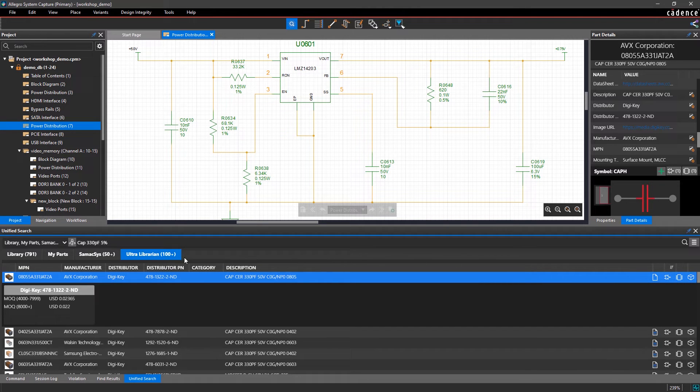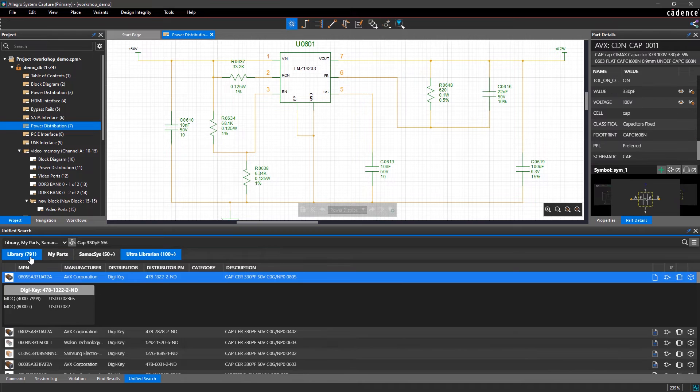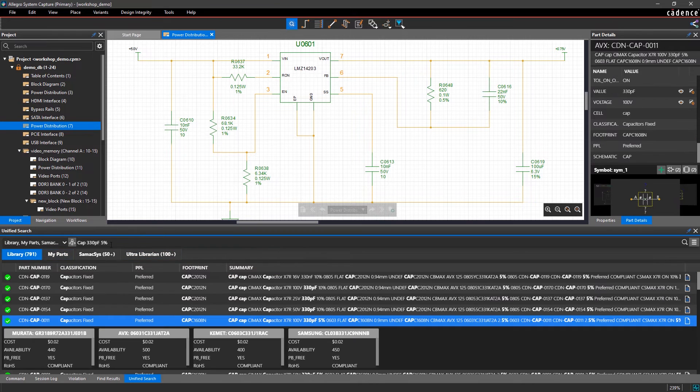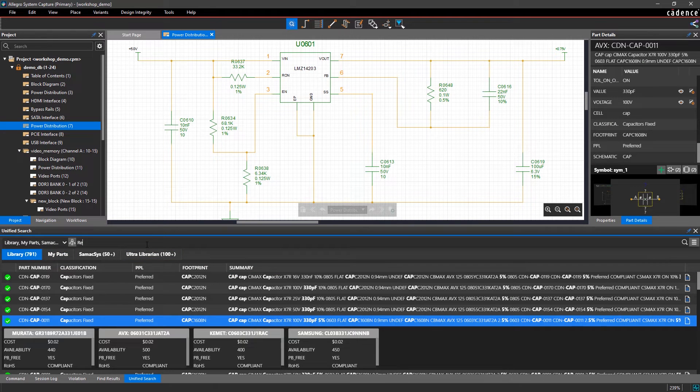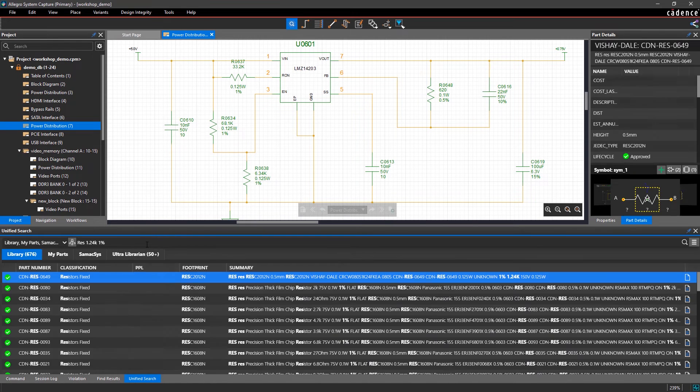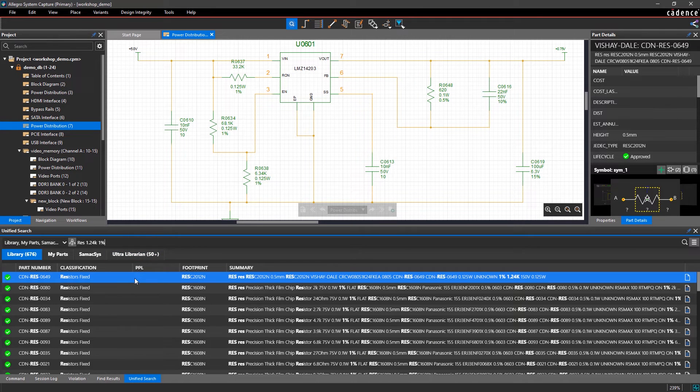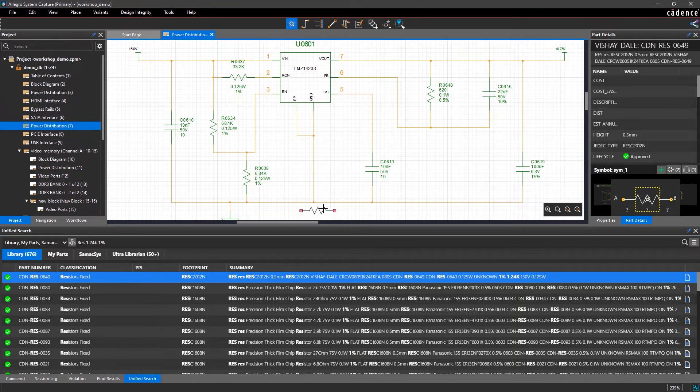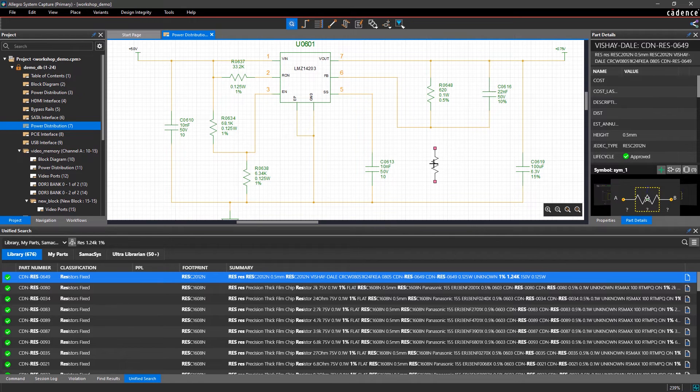Let's search for an approved resistor within the library by value and tolerance. Then simply double-click to select the part to be placed within the schematic and keep designing.